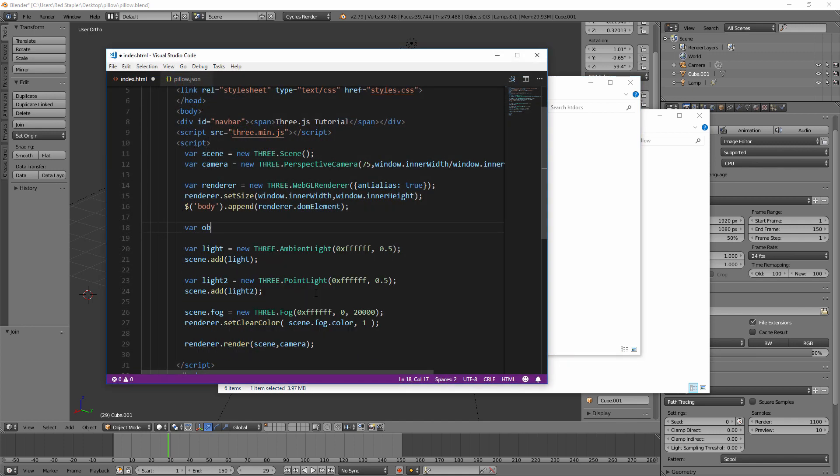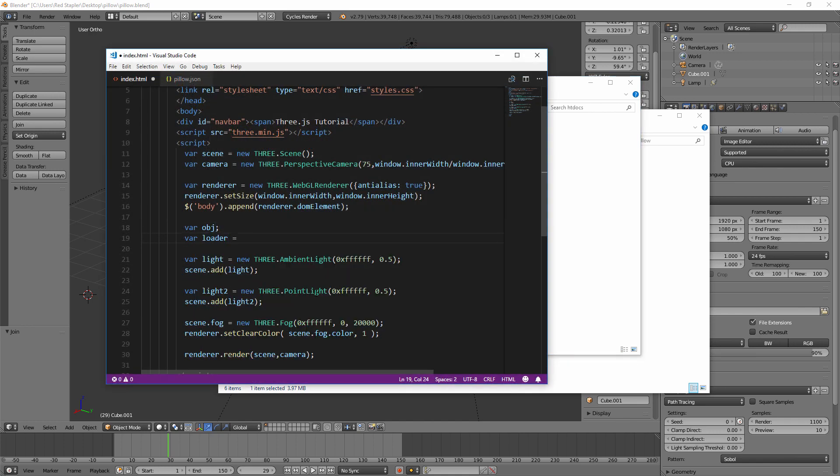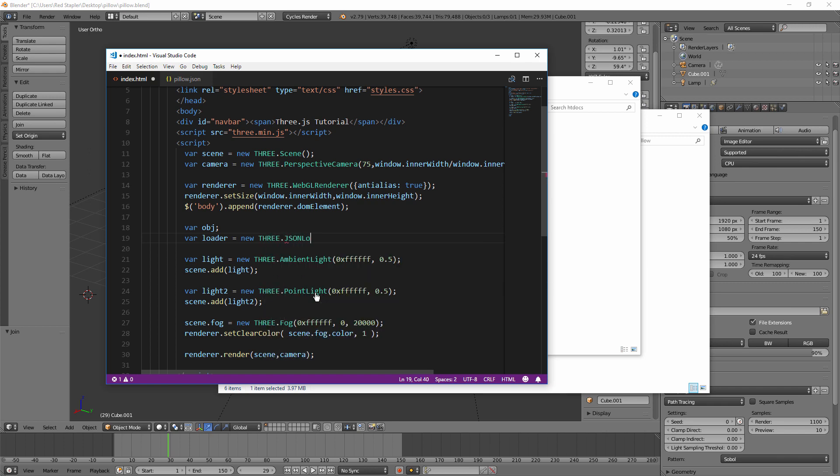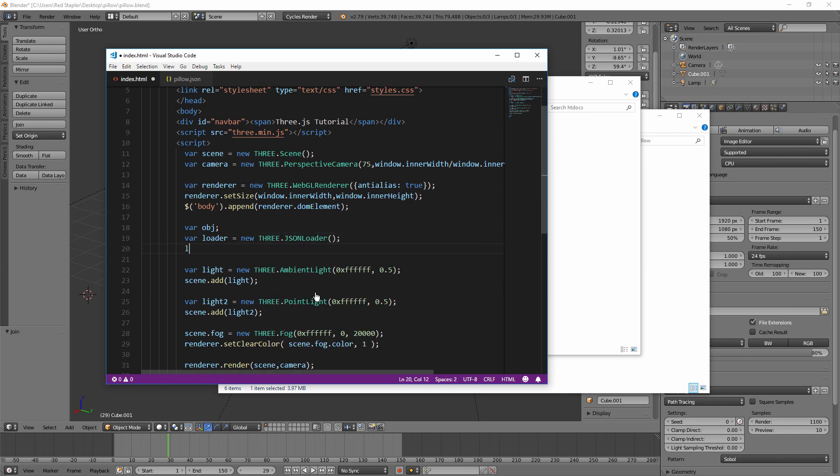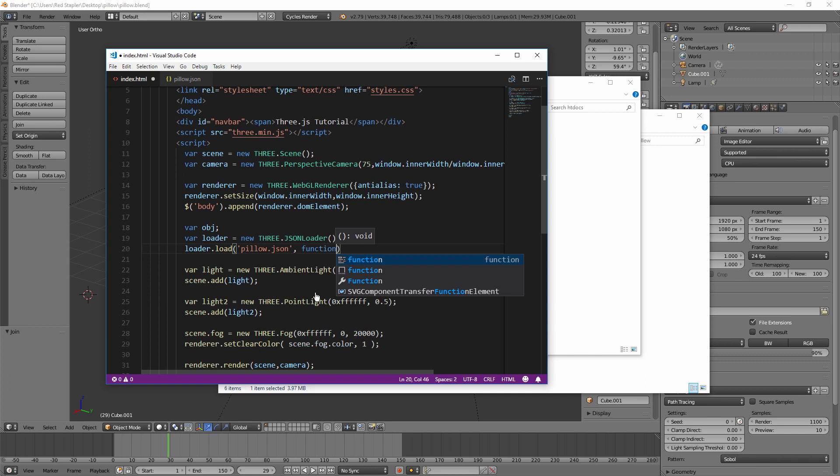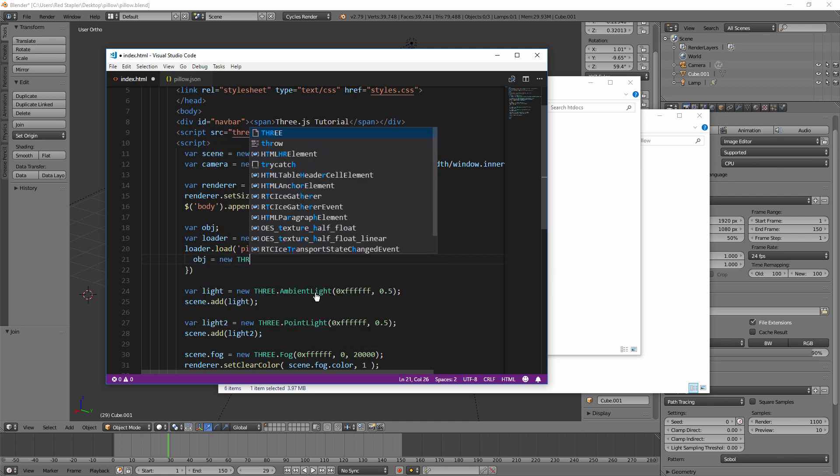In your JavaScript, create a JSON loader object and call a load method. Then pass our JSON into it. Then create a callback function when the model was loaded. This function receives the geometry and material loaded from JSON file.